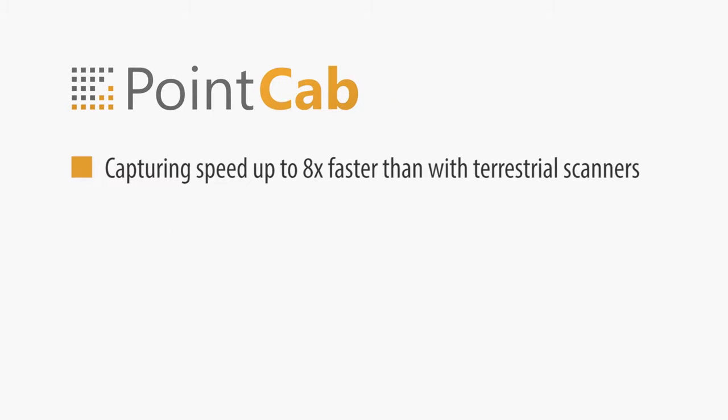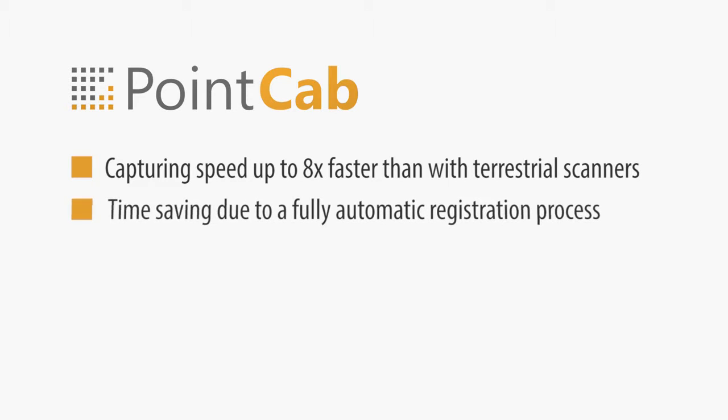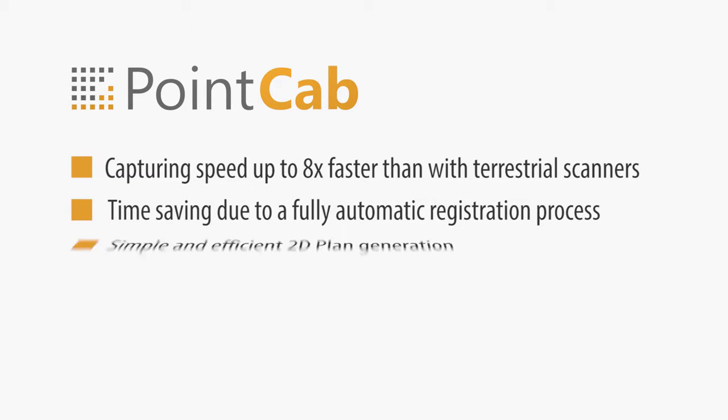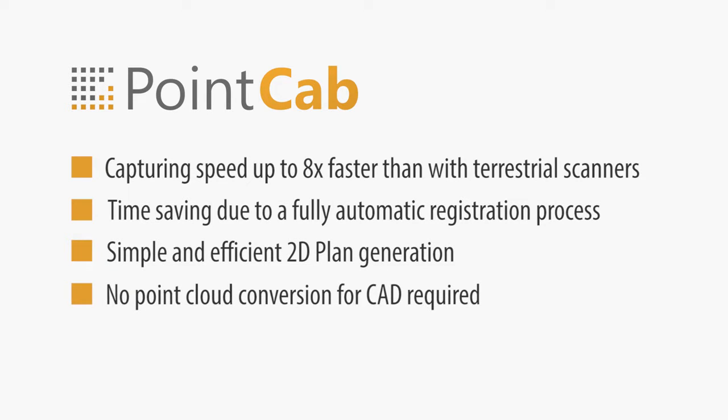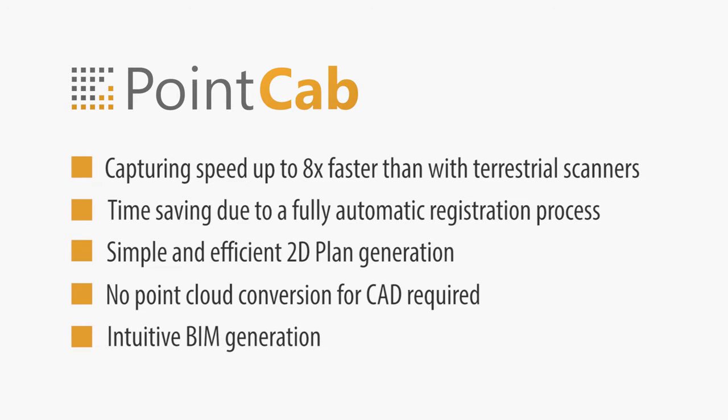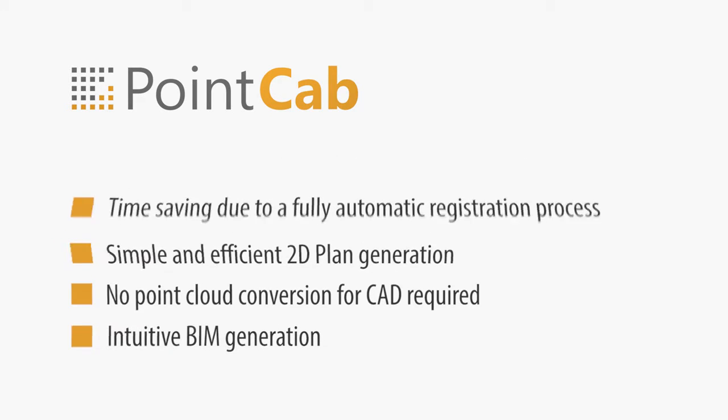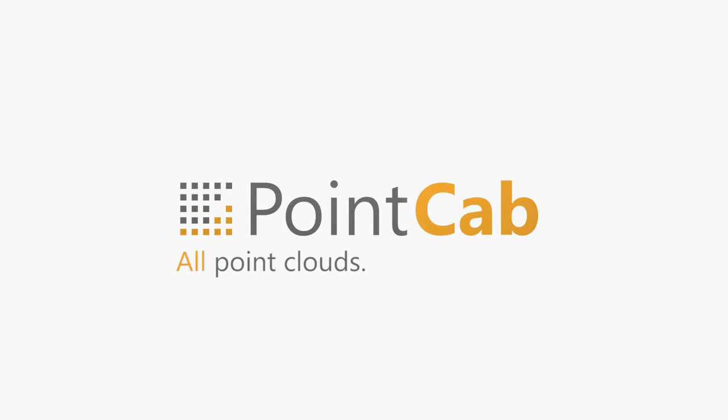Capturing speed up to 8 times faster than terrestrial scanners. Time-saving due to fully automatic registration. Simple and efficient 2D plan generation with no point cloud conversion required for CAD. Intuitive BIM generation. PointCab: all point clouds, one software.